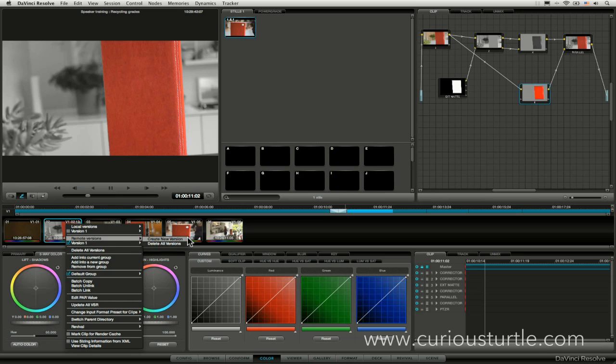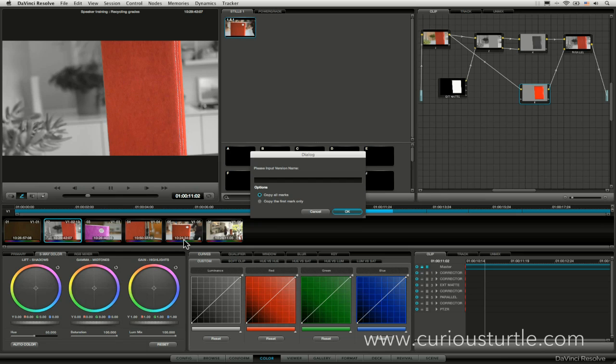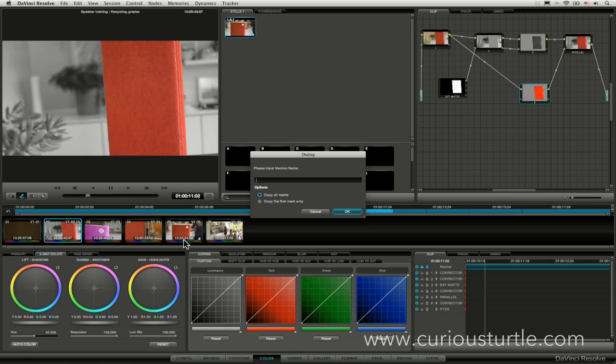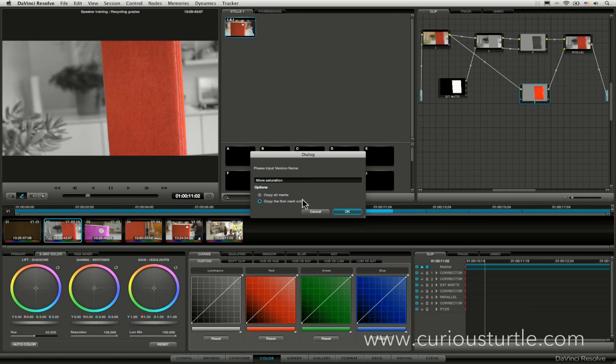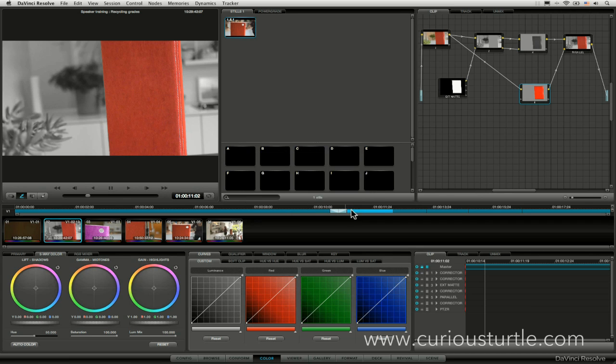So if I create a new version up here, I get to give it a name. I will call this one more saturation. And I can choose to copy all the marks or just the first mark only. So if I've made up a whole load of keyframes, I don't have to go in and change all of those up again.